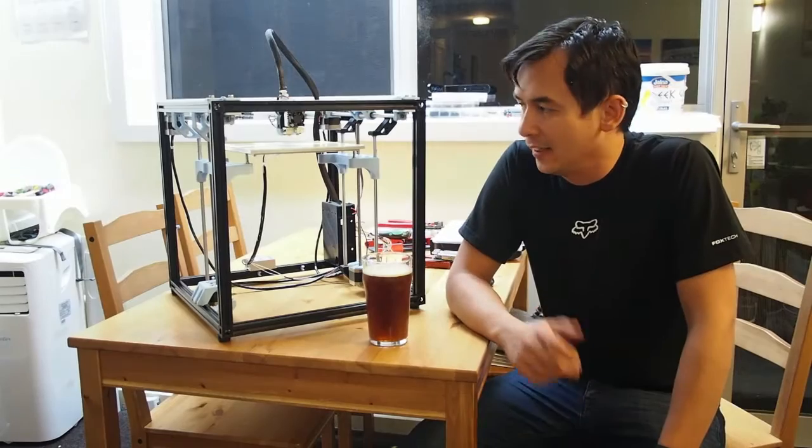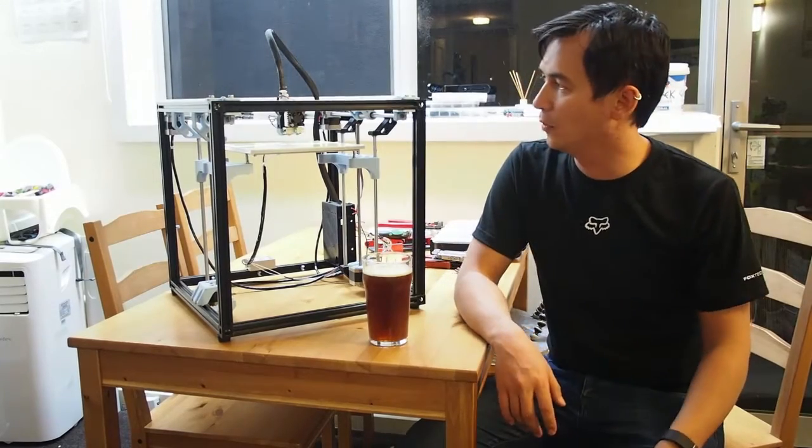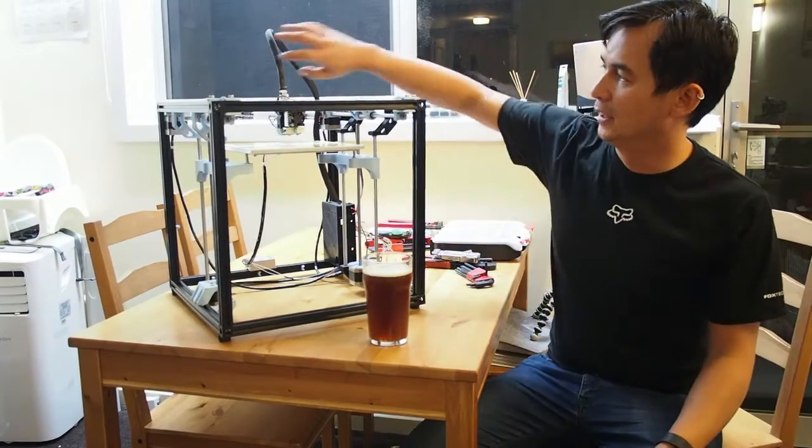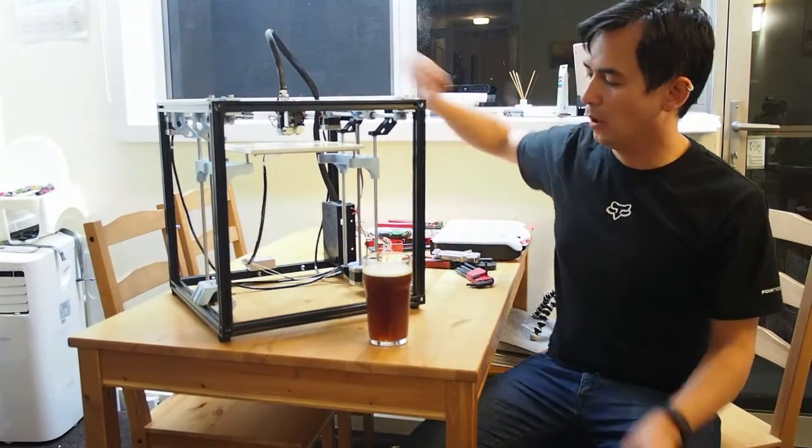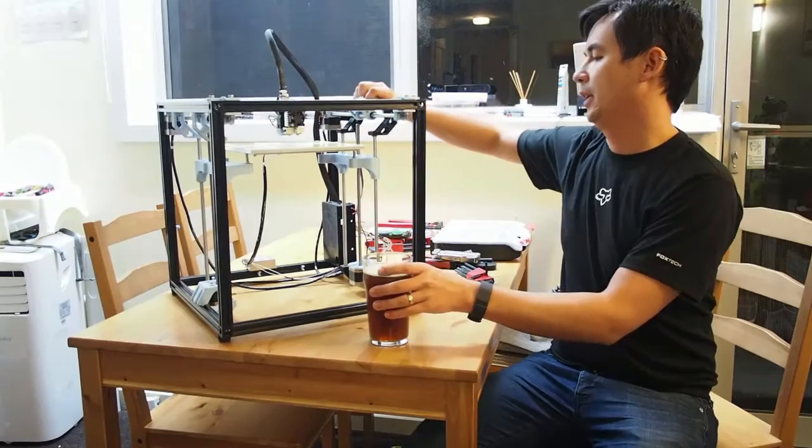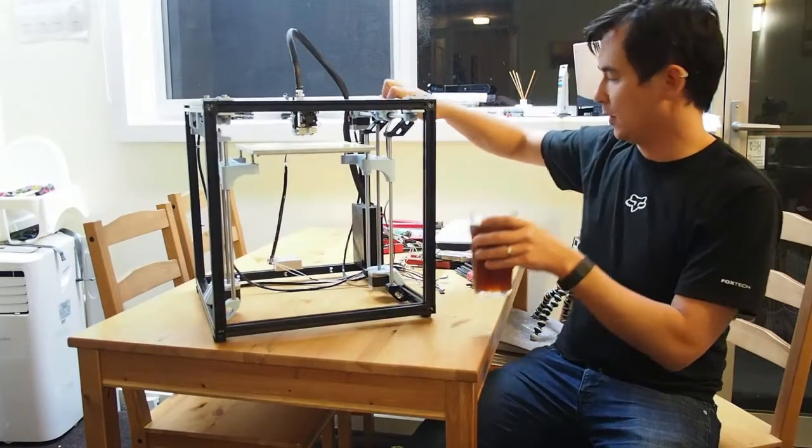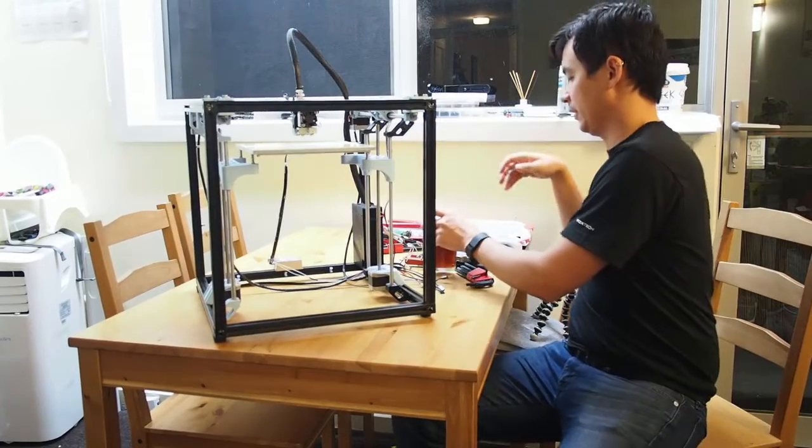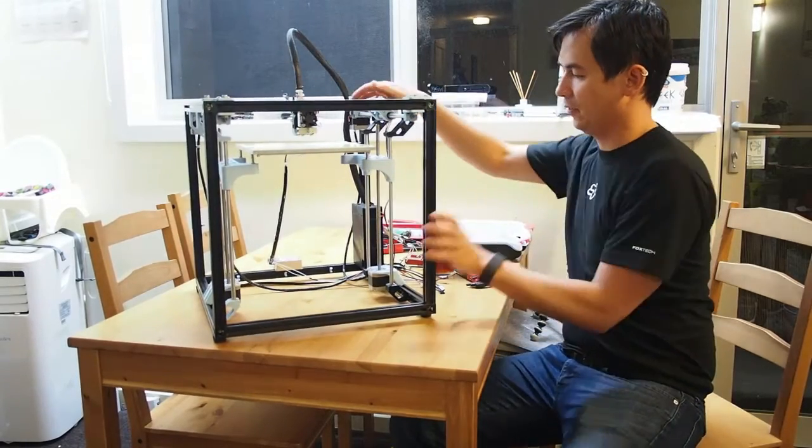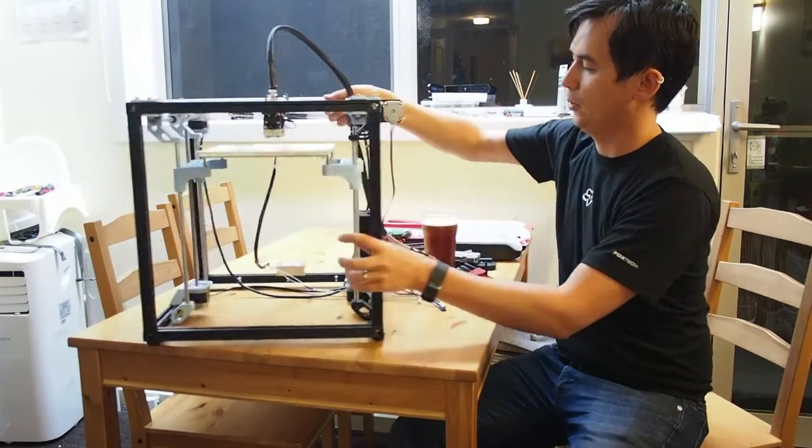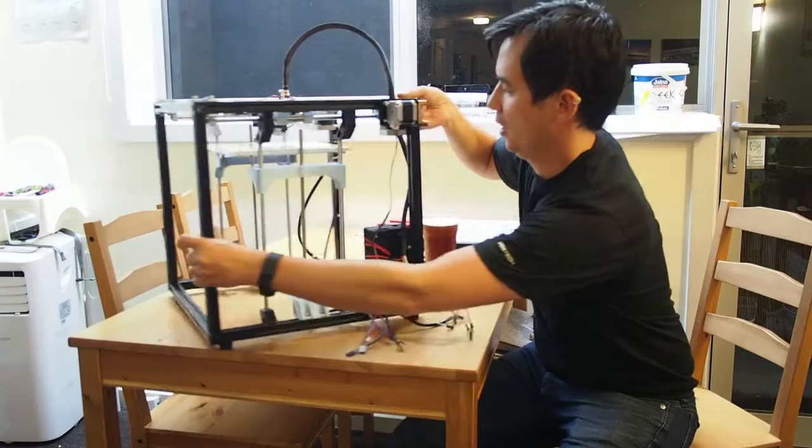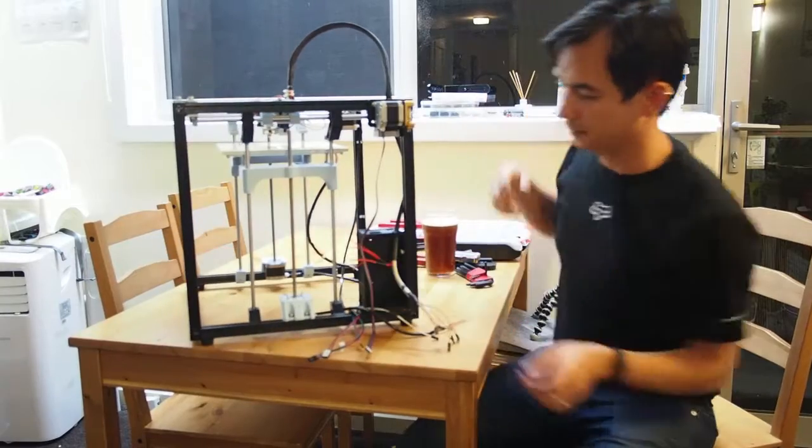Here we go. At the end of the day, we have one Voron with wiring loom. Let me turn around this way so you can get a better view of what's going on.